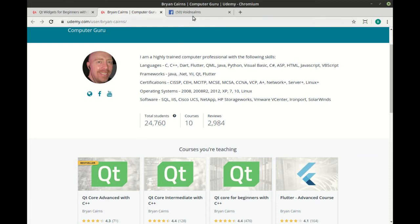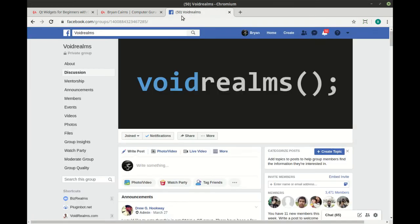And as always, I'm available out on the Voidromes Facebook group, along with 3,000 other programmers. See you there.